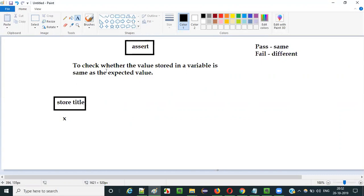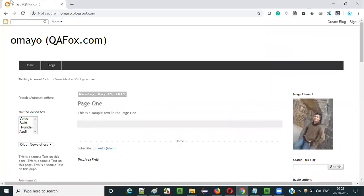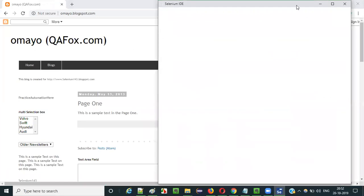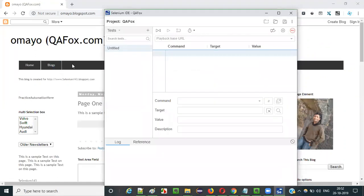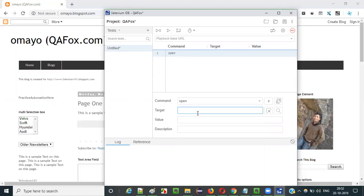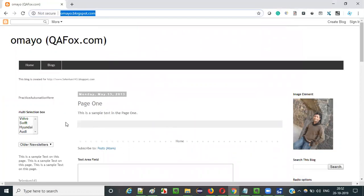Once the title of this particular page is stored into the variable, using this assert command we will check whether the expected title is matching with the retrieved title. So let me practically demonstrate that in Selenium IDE — open Selenium IDE, select the third option, create a new project, give any project name like 'qafox' or anything you wish, and click OK. We have to first open the application URL using the open command, using forward slash for the base URL.